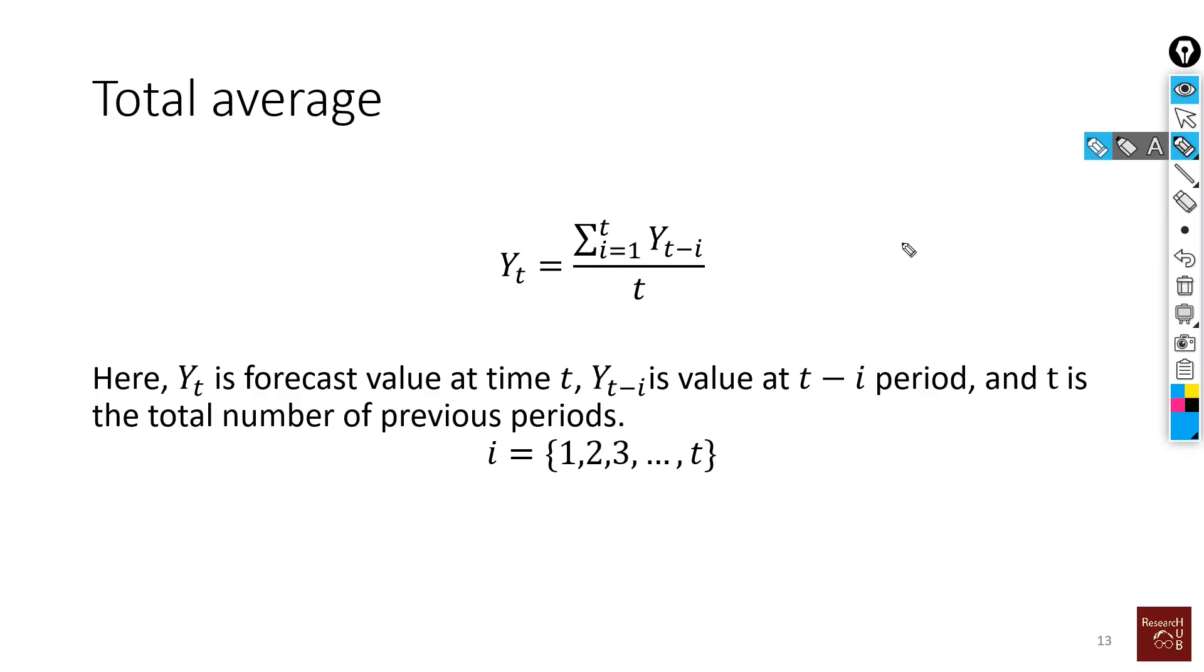In the previous video we looked into naive forecast and now we will look into the average total averaging method of forecast. We will slowly move to more complex models, but one thing you'll see is that we will just simply add on to these simple equations until we have suddenly a quite complex model.